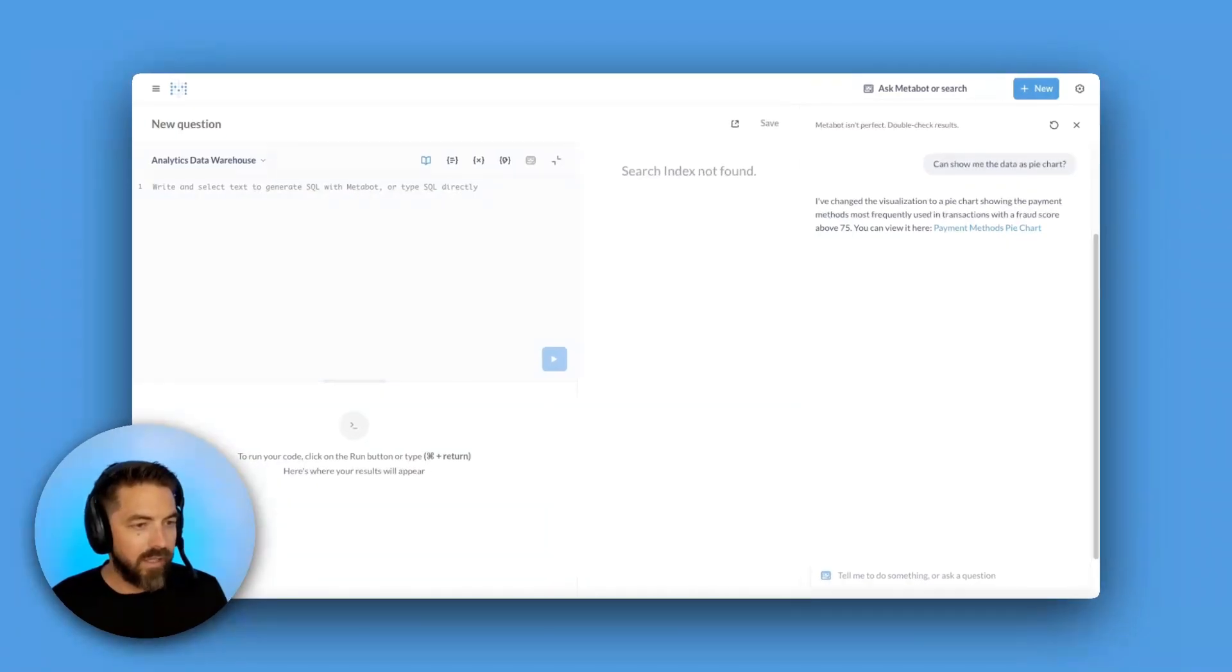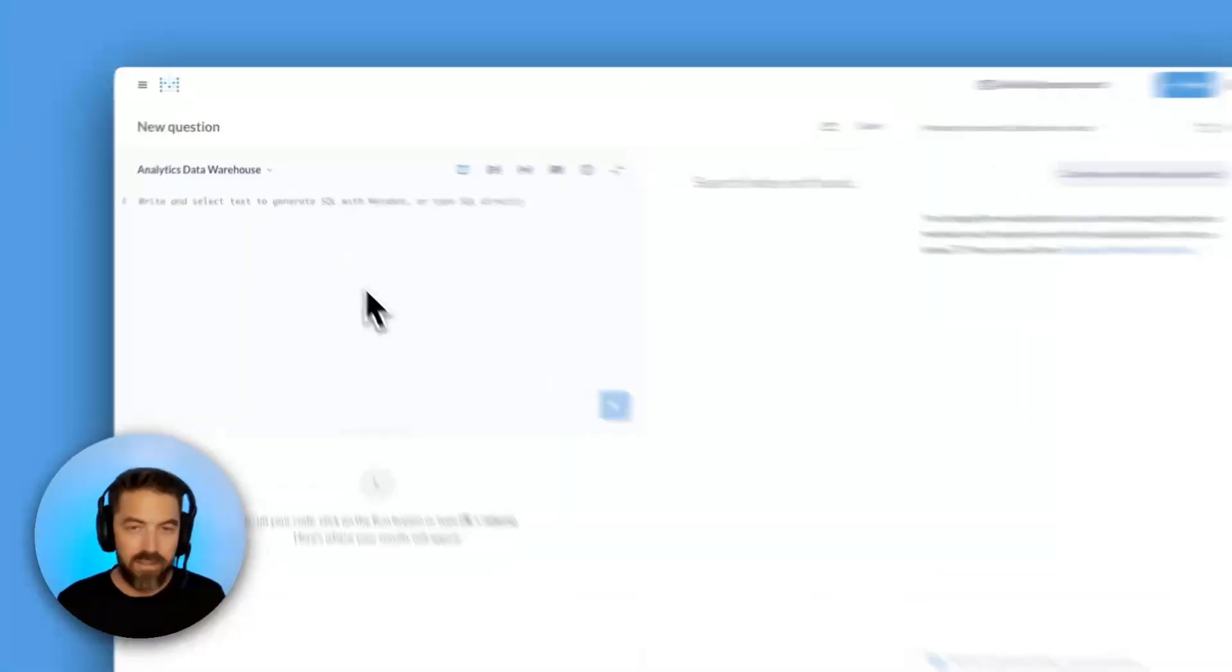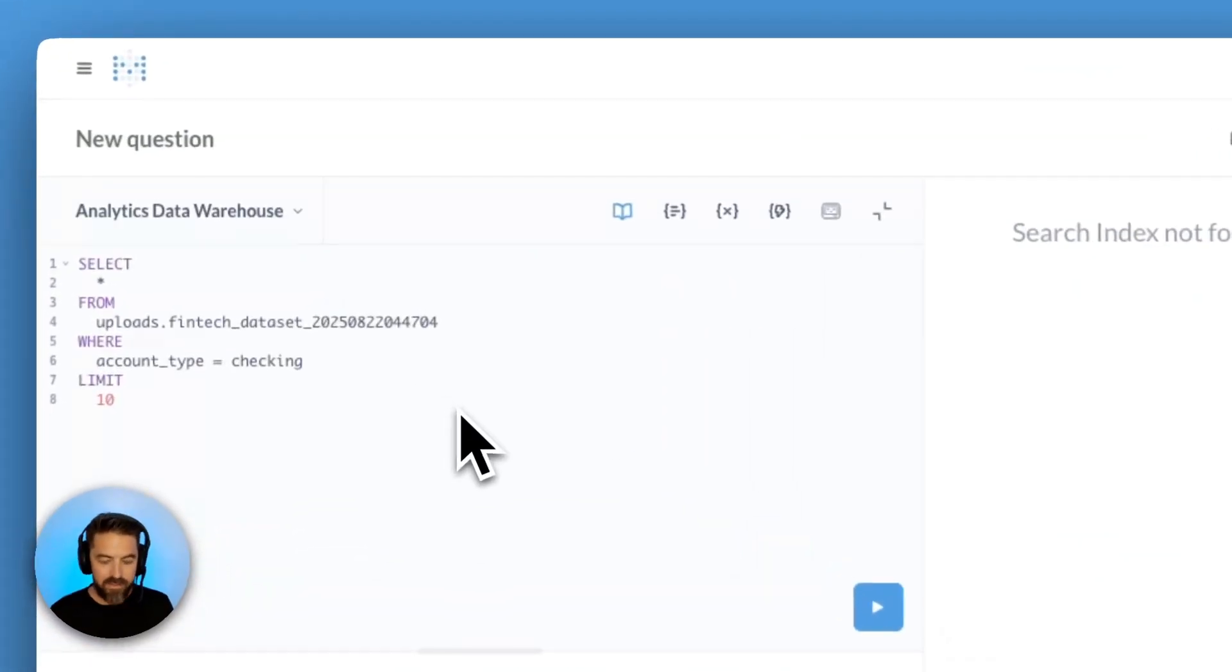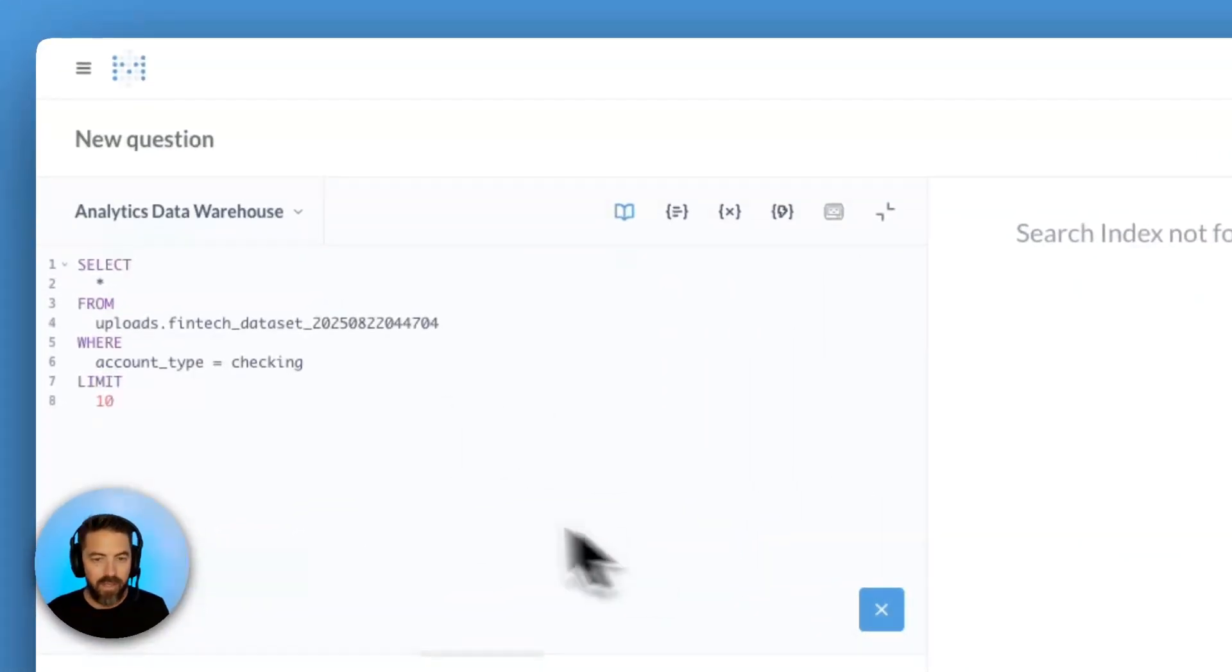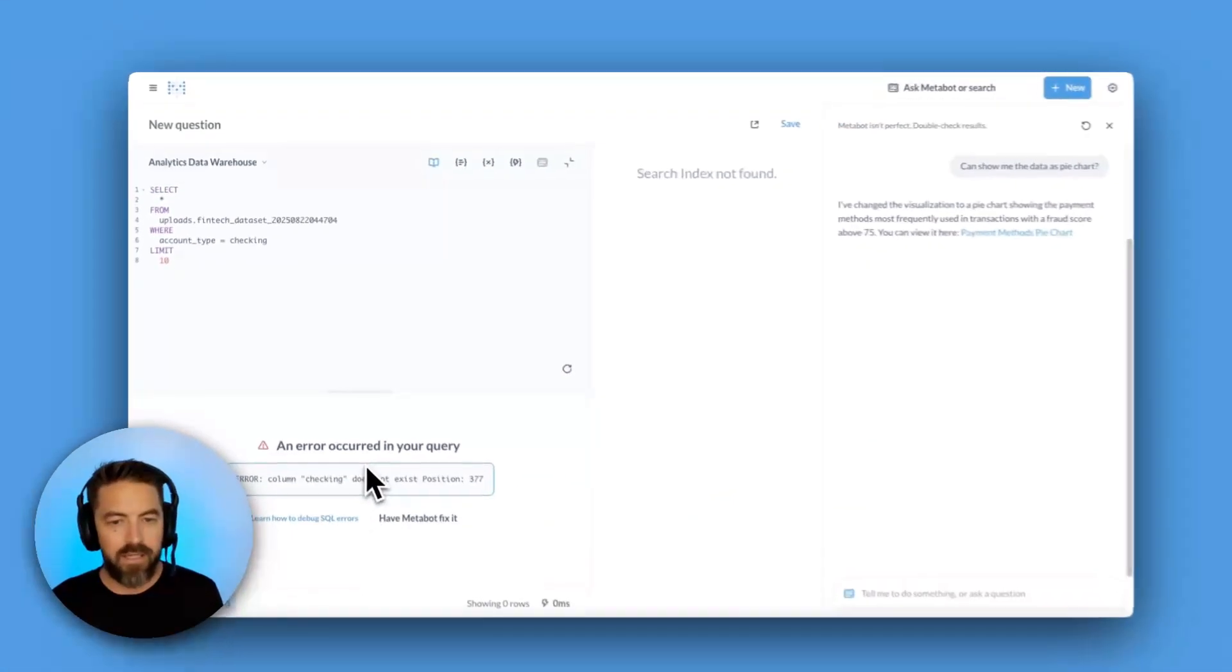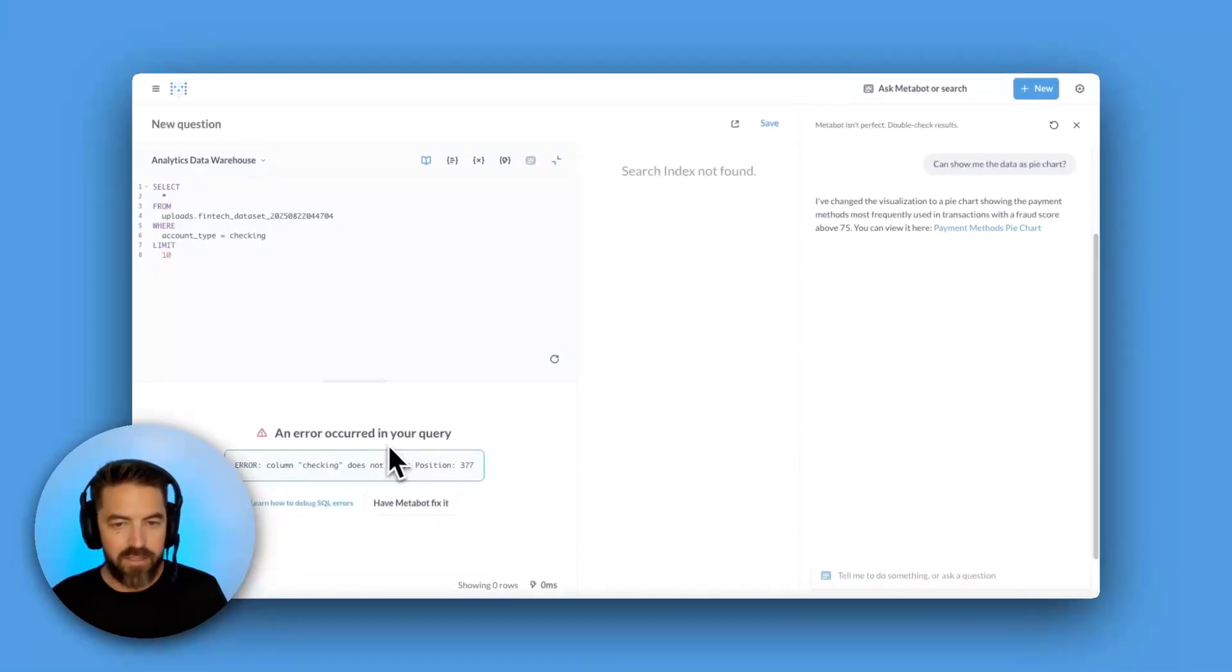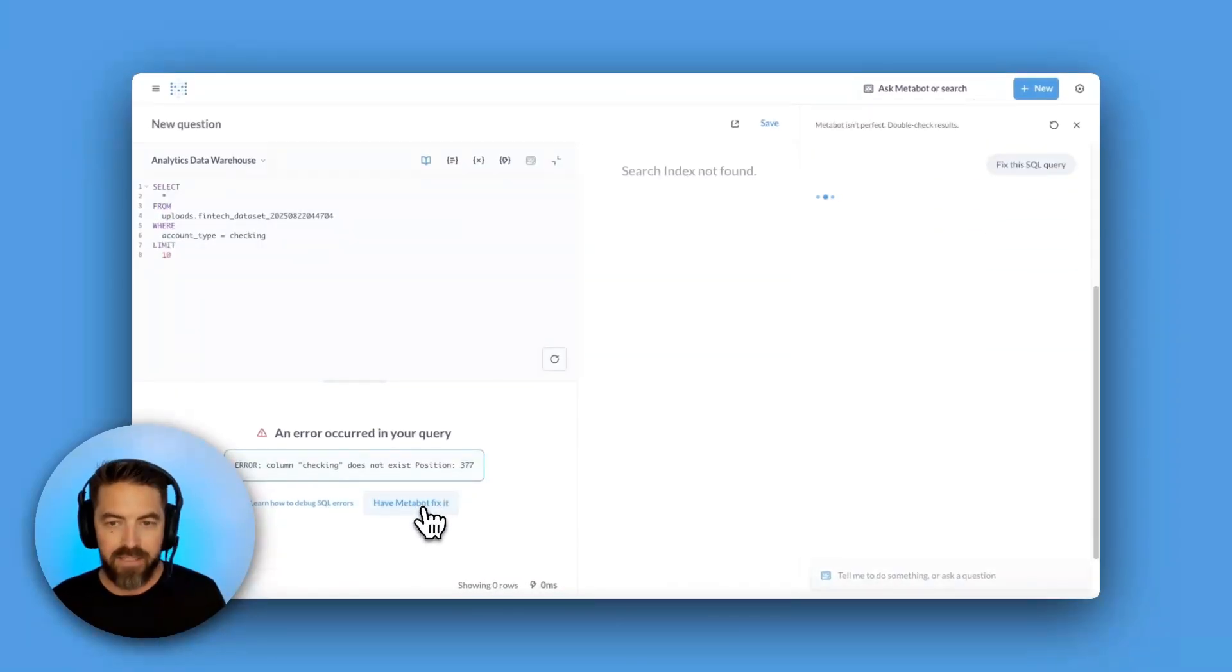Not only can MetaBot generate SQL for us, but it can help debug it for us. So I'm going to paste in a query, and I'm going to hit play. You can see here that it's failing, so I'm going to say have MetaBot fix it.